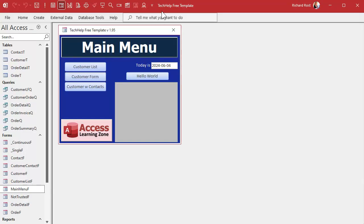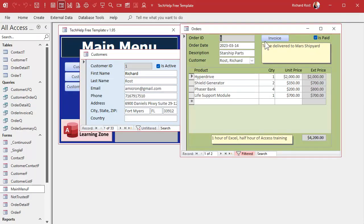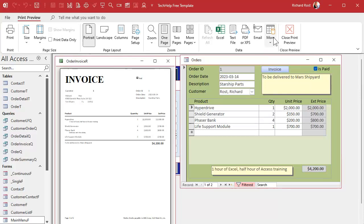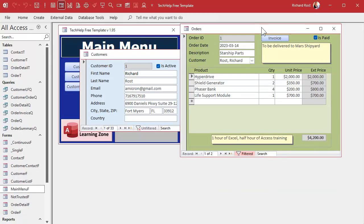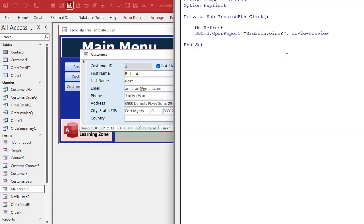Here I am in my Tech Help free template — a free database you can grab off my website. It has customers, customers can have orders, and orders can be printed as invoices. If you want to print directly to the printer you can do that. I use print preview as my default, so let's right-click the button, go to Build Event, and open the code builder.